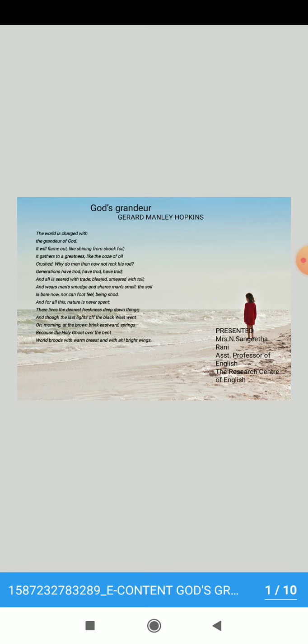Generations have trod, have trod, have trod. And all is seared with trade, bleared, smeared with toil. And wears man's smudge and shares man's smell. The soil is bare now, nor can foot feel being shod.